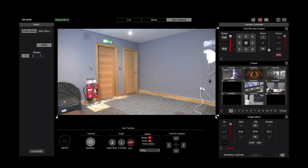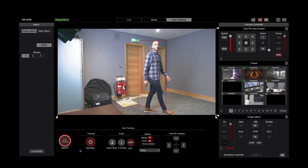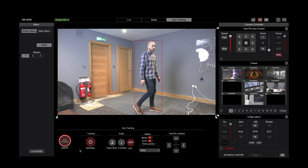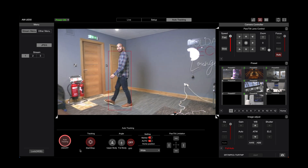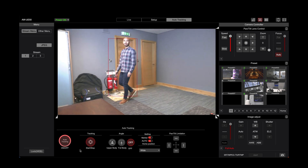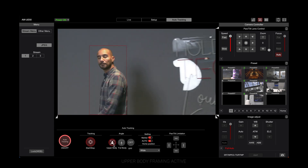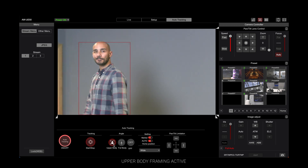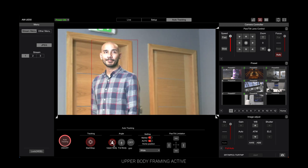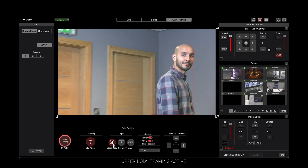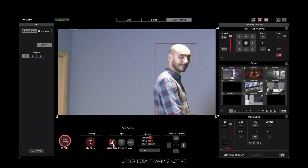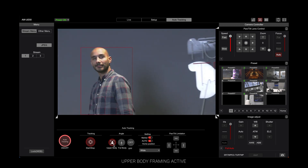Tracking is super simple to engage — we can simply turn it on and the camera will then pick up whoever is in frame and start to track them. We also have some framing options: upper body for a tighter shot, or full body to keep it relatively wide. If you turn this off, the camera will just keep the same framing you've set prior to tracking starting, with no zooming in and out.